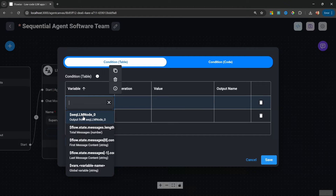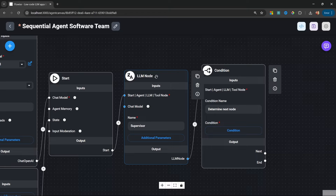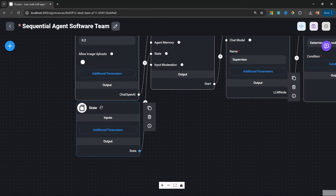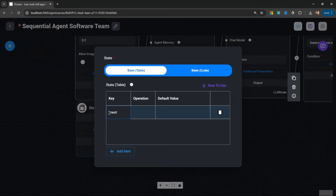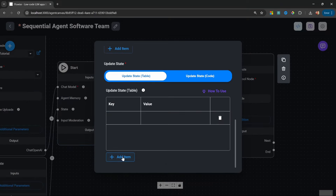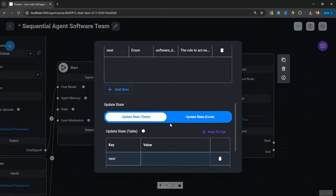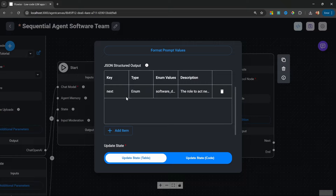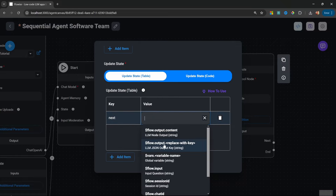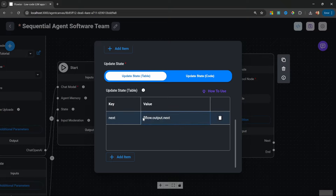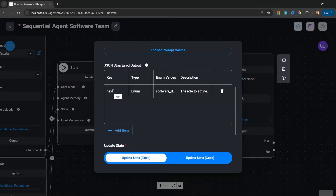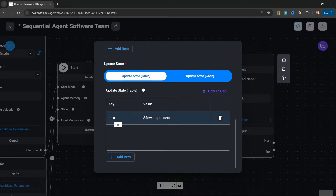What we can do is take the output from this LLM node and store it in state — these state values will be available to all agents within this flow. Within the state node's additional parameters, let's create a new property called 'next.' For the operation, let's select 'replace.' Then under update state, let's add an item: the key will be the 'next' property we just created, and for the value we'll click flow.output and reference the 'next' property from the LLM node's structured output. So we're simply assigning the output value of 'next' to the state value of 'next.'